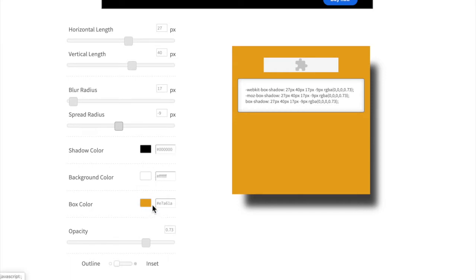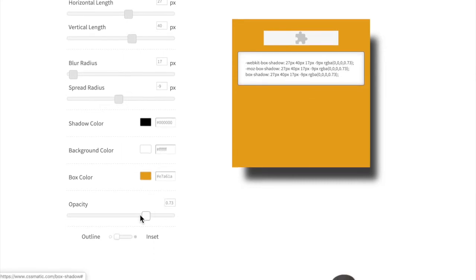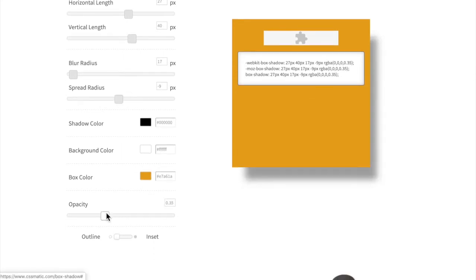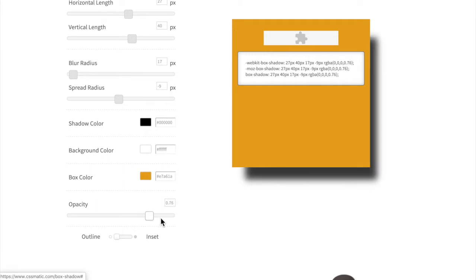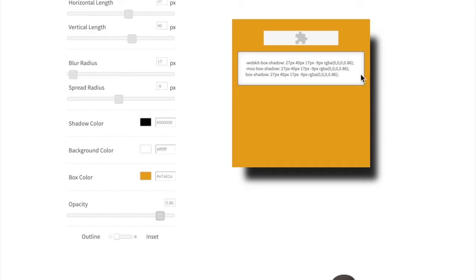Don't worry about the background color or box color — that's not added in the CSS, so it doesn't really matter here. You can also change the opacity to make it really light or quite distinct. Once you play with this and get the shadow you want, take note of this code and hold on to it as we go into our next few steps.